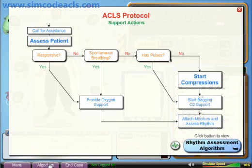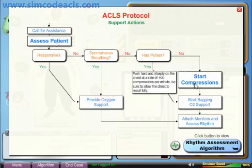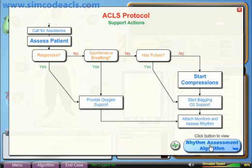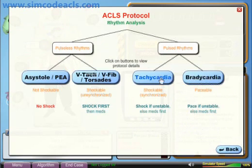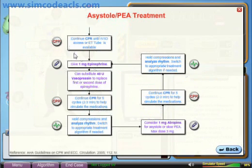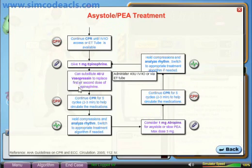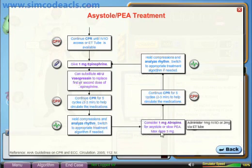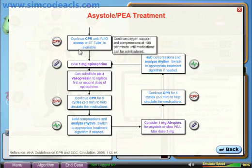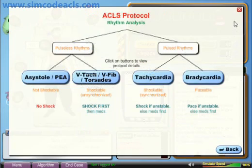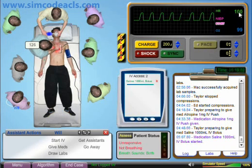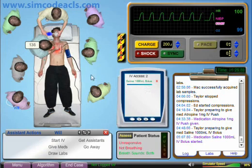If you need to review the ACLS algorithms, you can click on the Algorithm button on the task bar. The first screen shows basic life support procedures. The second screen shows rhythms separated into categories. You can click on a category button to see the protocols for that particular rhythm. Here we can see the protocols for asystole and PEA. You can hover over some of the boxes to get further information. Keep in mind that the scenario is still running while you review the protocols, just as in real life. With enough regular practice, you'll be able to remember the protocols without any problem.